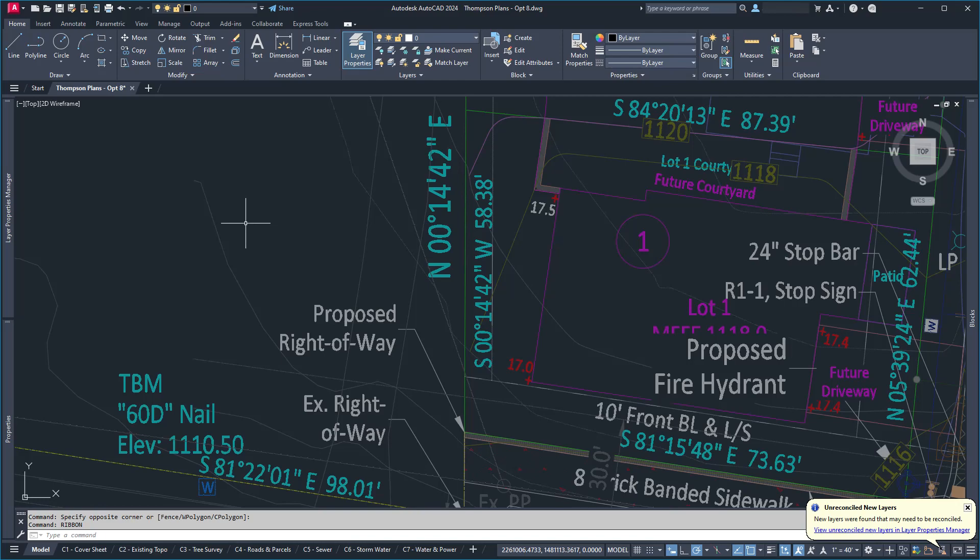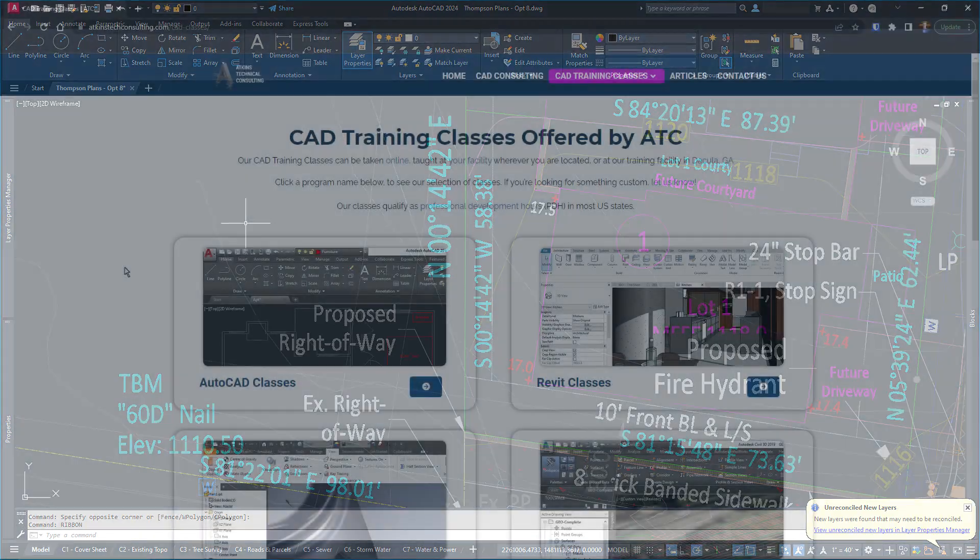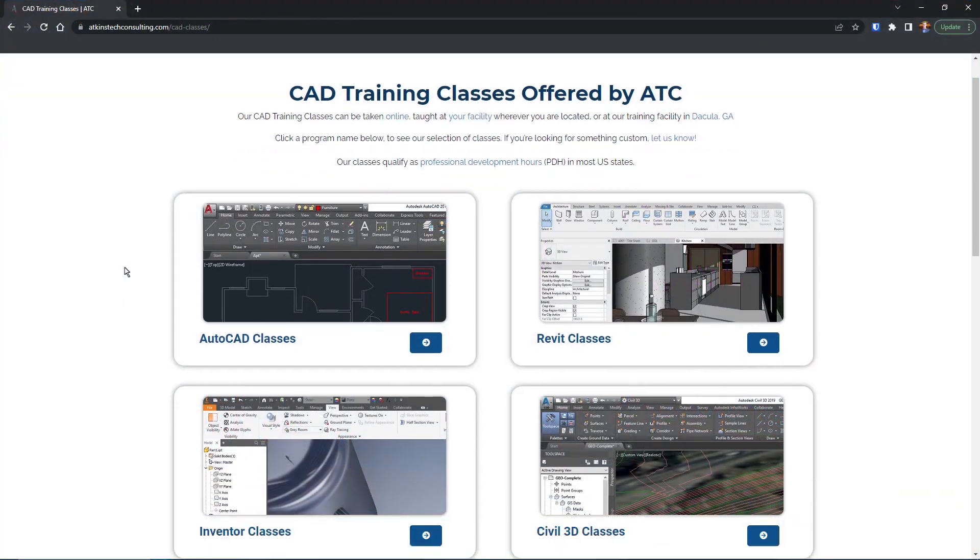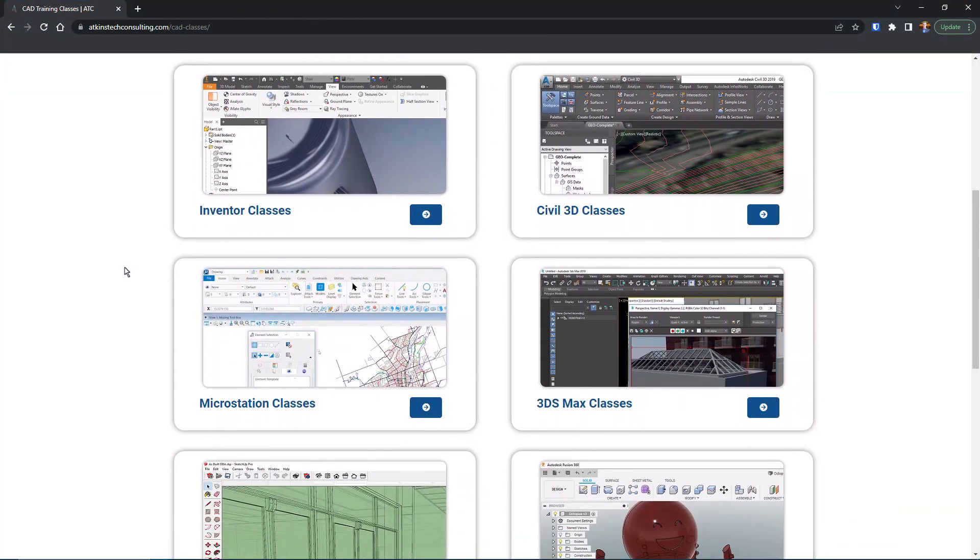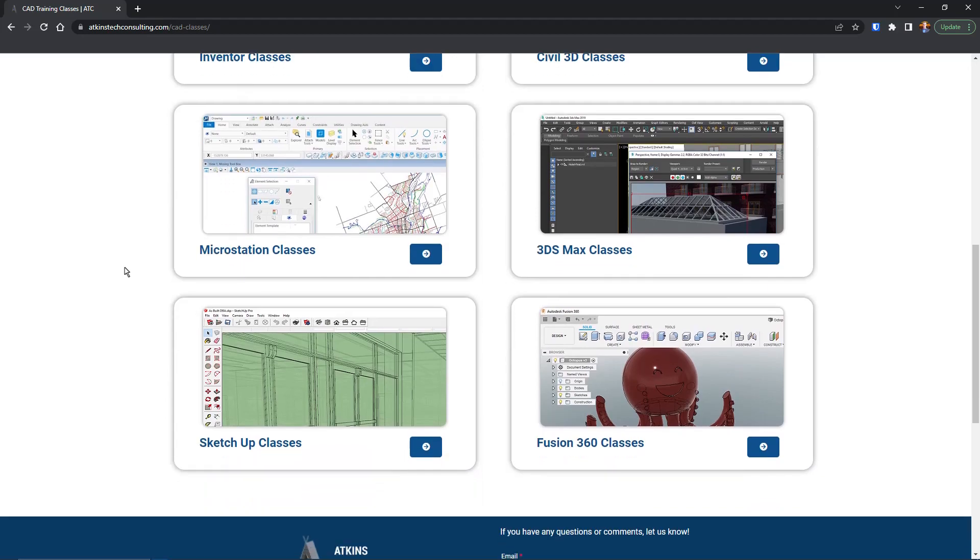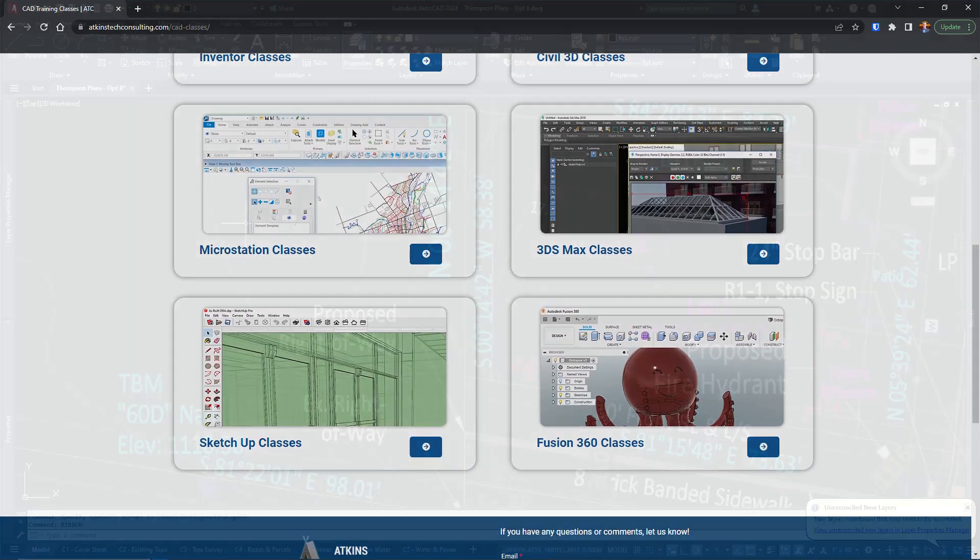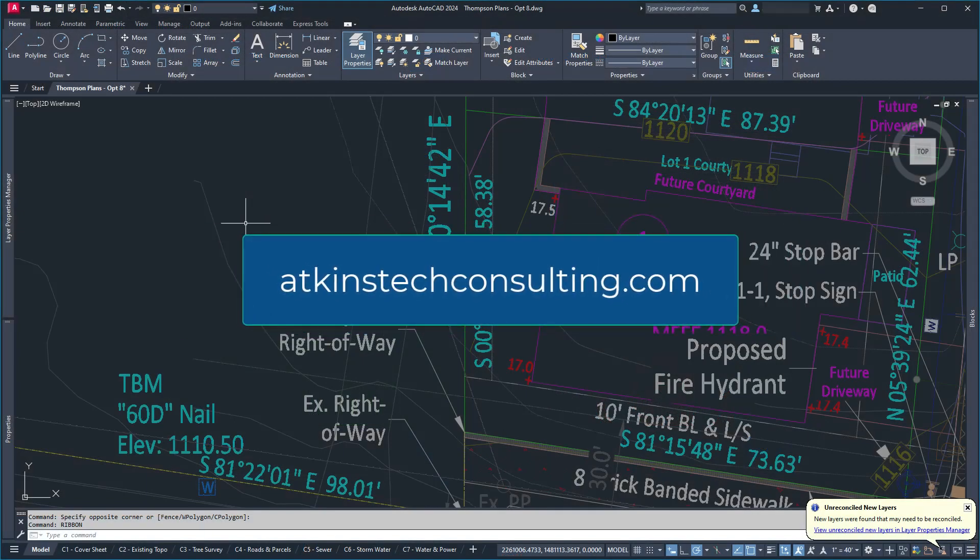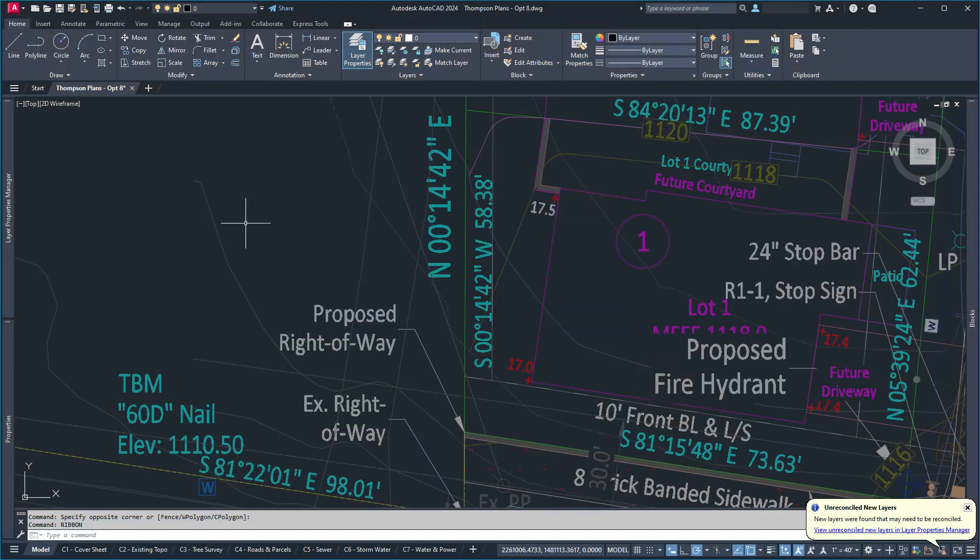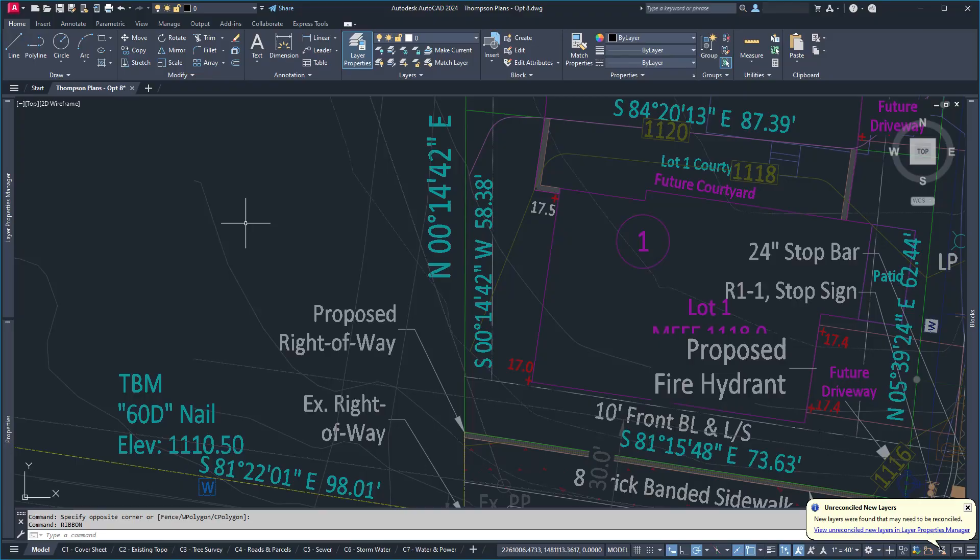And of course, if you're interested in our AutoCAD, Revit, Inventor, Fusion 360, MicroStation, Civil 3D, SketchUp, or 3ds Max classes, check us out at AtkinsTechConsulting.com. As always, I'm David, and happy catting.